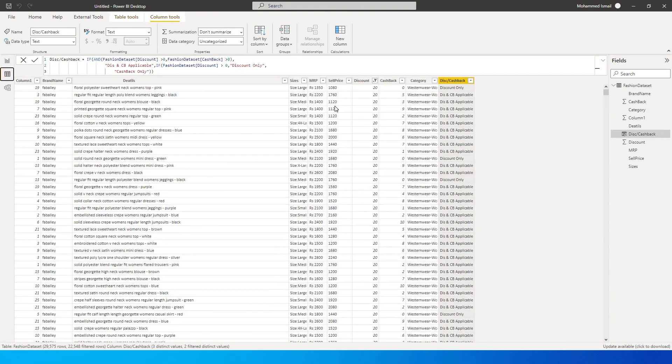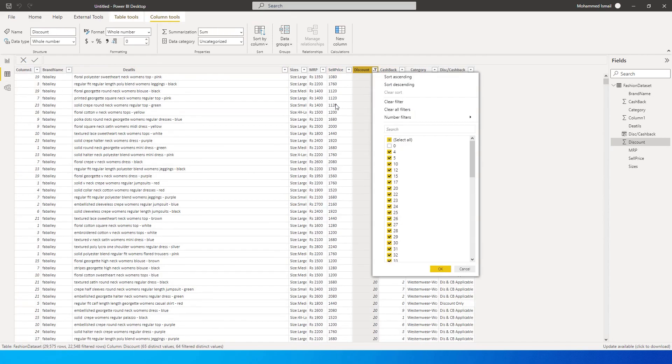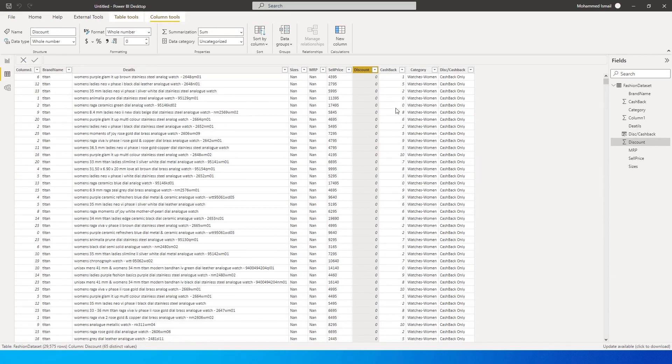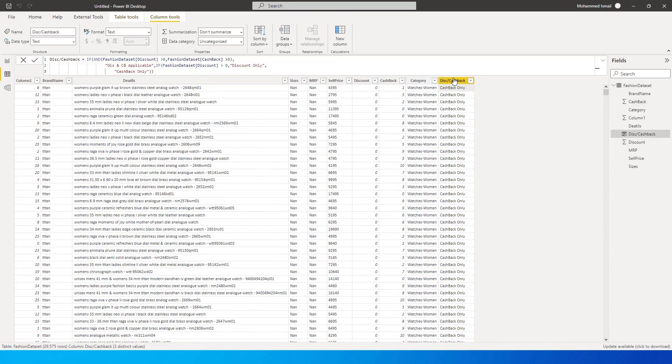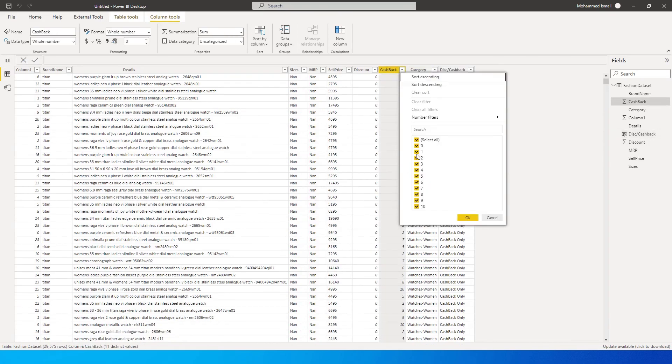So let's go back here to our dataset. Now, if we look at this particular example, let me just bring in all the datasets over here, or let me just filter this out. So if you see over here, the discount is zero, the cashback is one, we are saying this as cashback only.